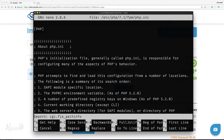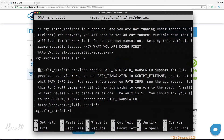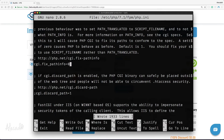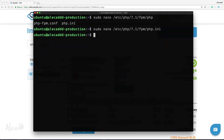We need to uncomment the cgi.fix_pathinfo option by removing the semicolon at the beginning and then setting it to 0 instead of 1. This is an extremely insecure setting because it tells PHP to attempt to execute the closest file it can find if the requested PHP file cannot be found. This would allow a user to craft PHP requests to execute scripts that they shouldn't be allowed to execute. Let's save the file with Ctrl+O and exit with Ctrl+X.